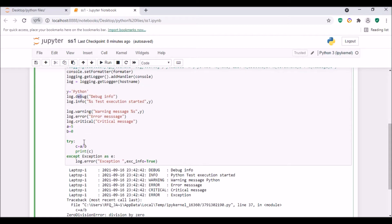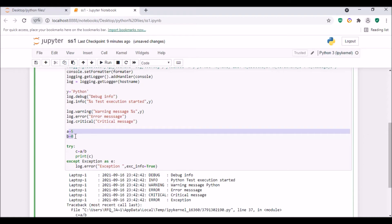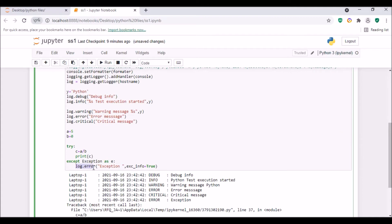We also have another logging call called exception. For example, I have a simple sum: a equals 5, b equals 0. I put a try/except statement — try: c = a / b, which is five divided by zero, an invalid statement, then print(c). In the except block, catching exception as e, we can put log.error, which will just show that an exception occurred.